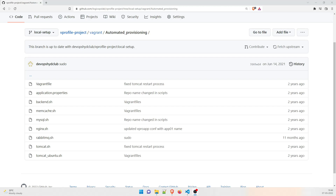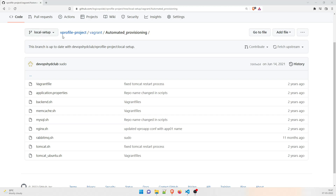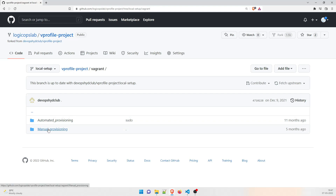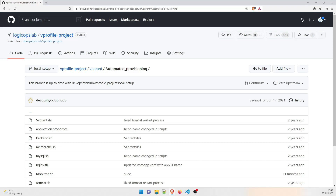If you're new here, I'd like to request that you please subscribe to the channel because it supports me to create more content. So without further ado, let's understand what exactly we need to do to get this automated. As you can see on the screen, this is the GitHub profile LogicOps Lab and this is the vprofile project. We have to be in the local setup, then go inside the vprofile project, then vagrant, then automated provisioning.